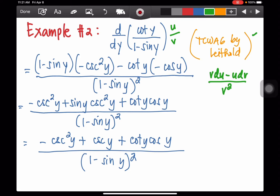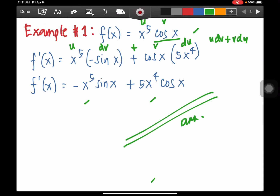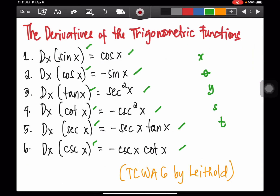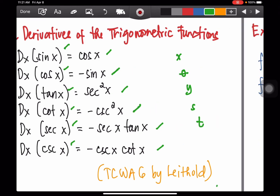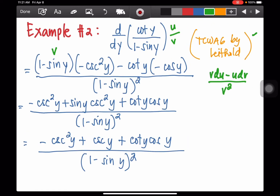Copy your v. Then take the derivative of cot y. Going back to the formula, the derivative of cot x or cot y is negative cosecant squared x or negative cosecant squared y. So you apply that derivative here.